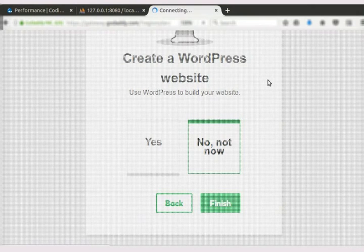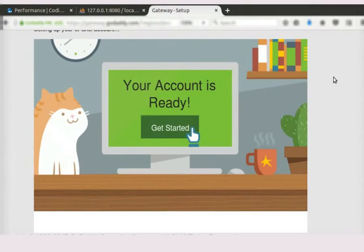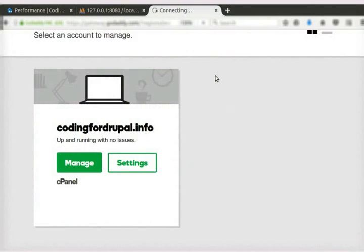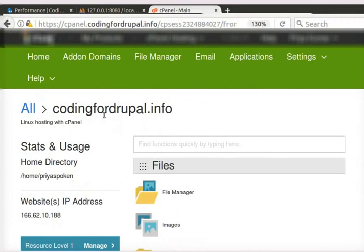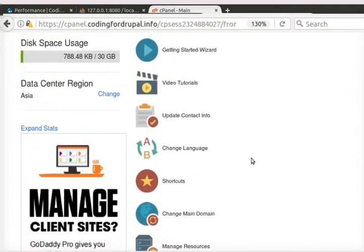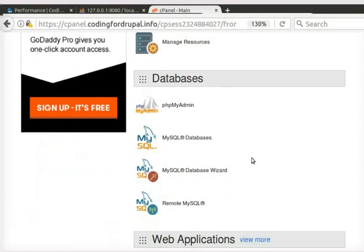Once the setup is done, we will see a window like this. Here, click on the Manage button. Our cPanel main window has opened now. We can see our website name, IP address, etc. Please have a look at this page and explore the options thoroughly.